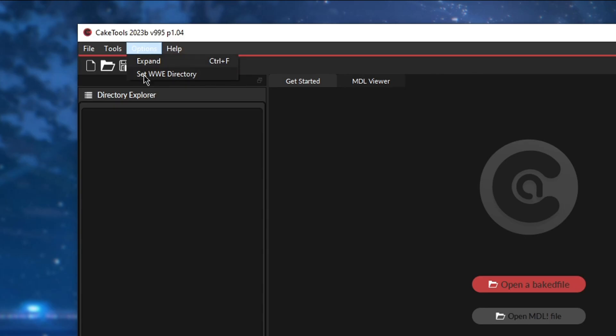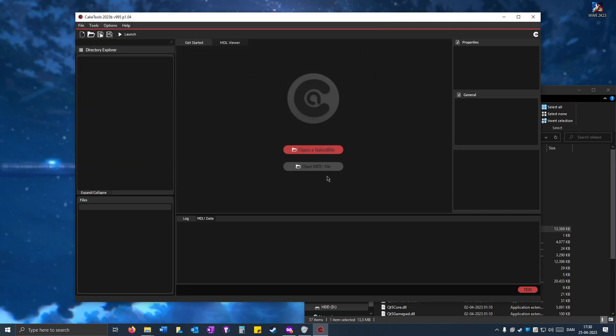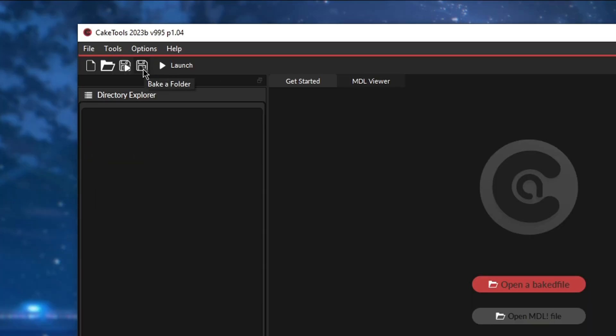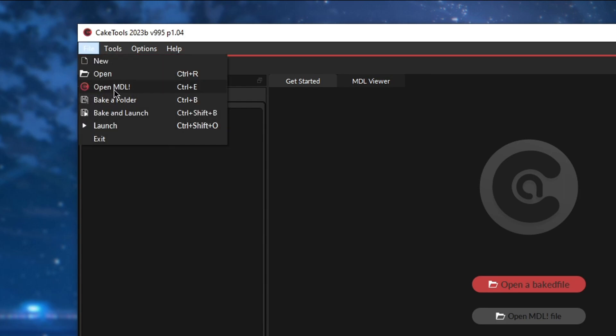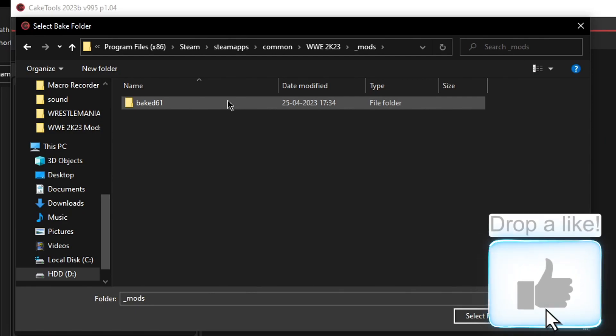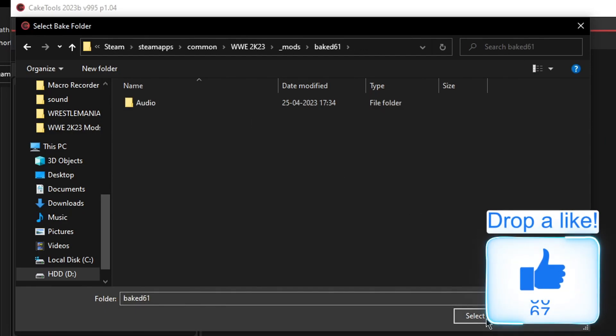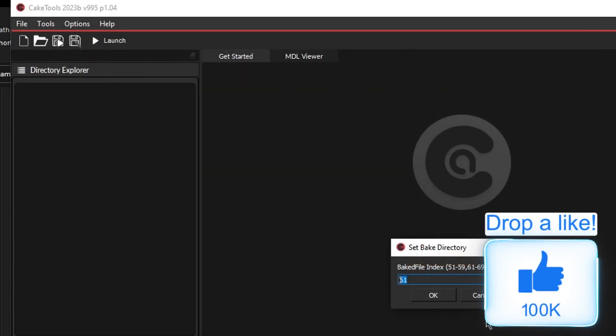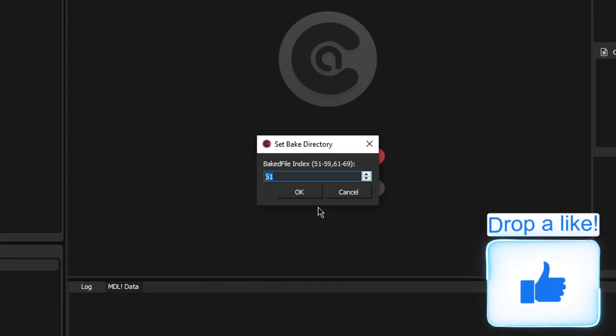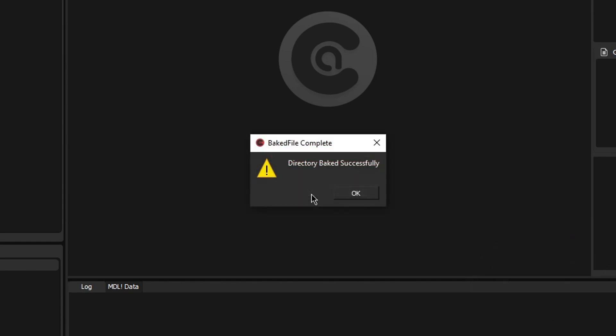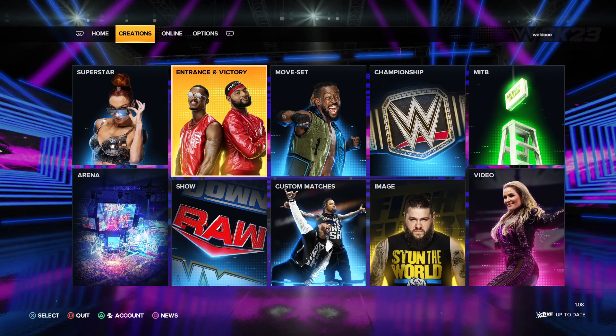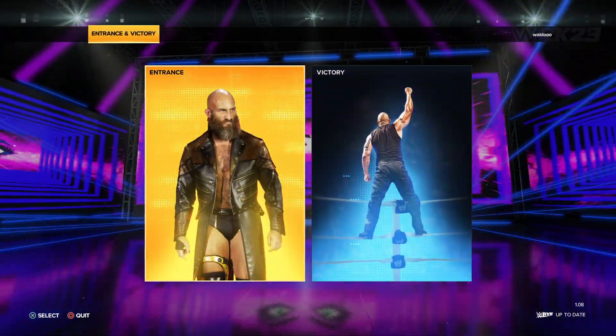Go to options, set WWE directory and then open the exe file. Now click on bake a folder or go to file and then bake a folder, go here and open up baked61, select folder and type 61. It should say directory bake successfully and now I'm going to go to create an entrance.